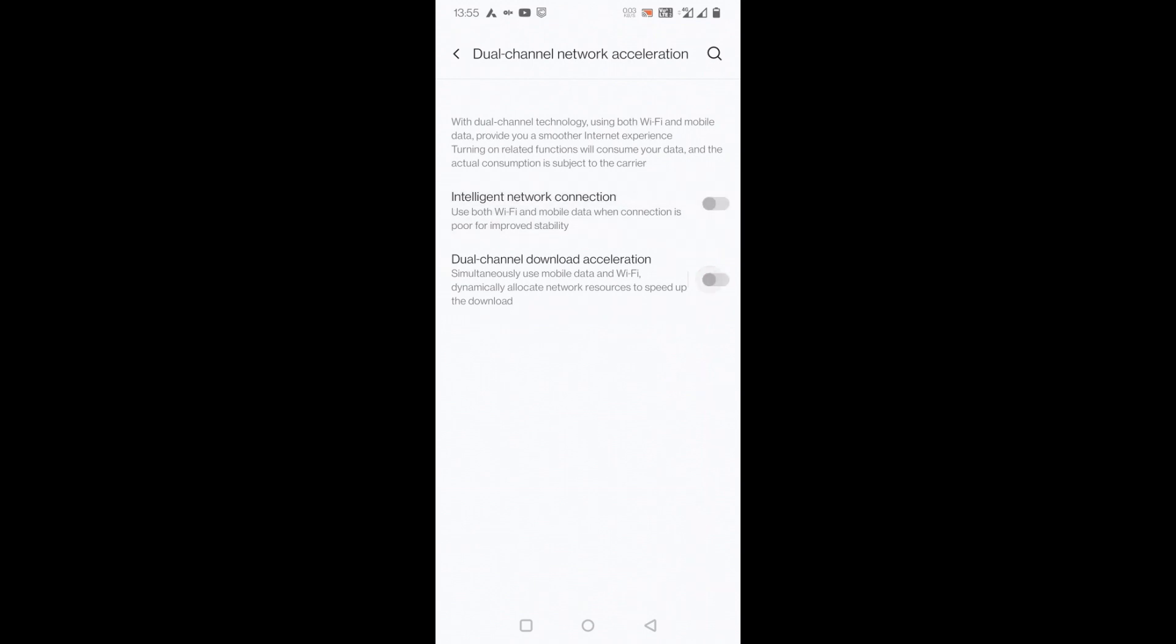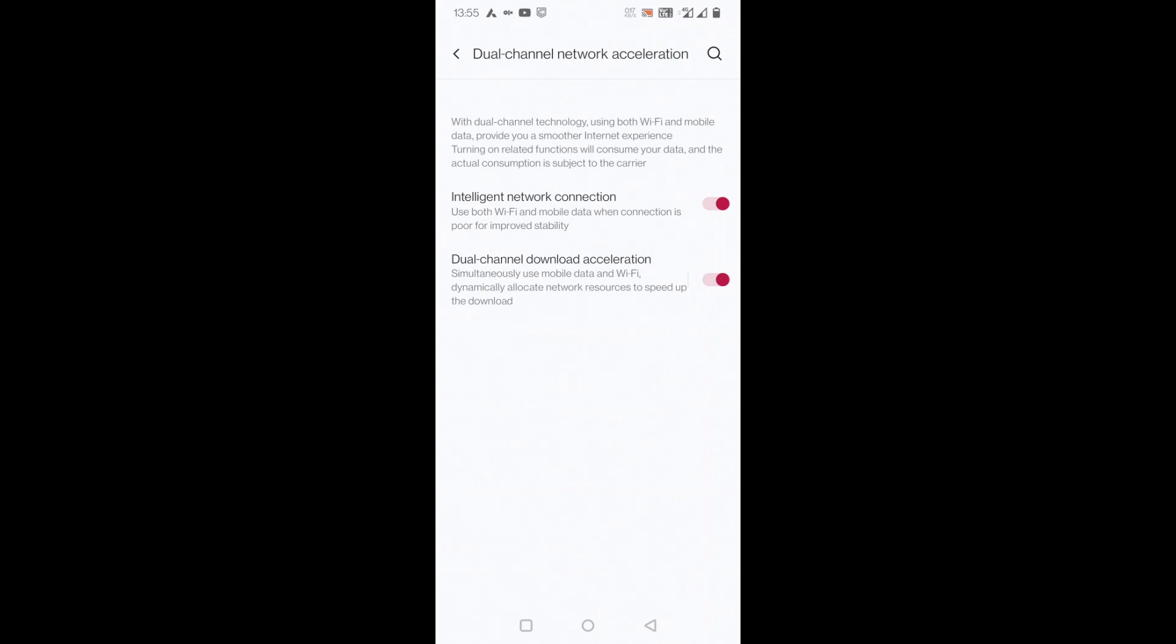switch on or switch off this feature. Friends, make use of this feature on OnePlus. I'm sure that in most other makes and models of phones, the same feature would also be available. The concept is the same - you can go to your settings and find this term called dual channel network acceleration and enable this useful feature.